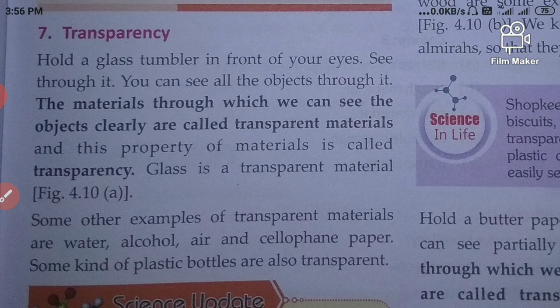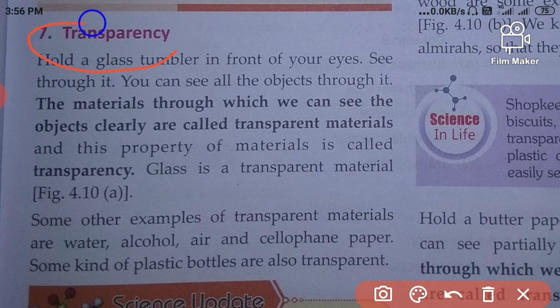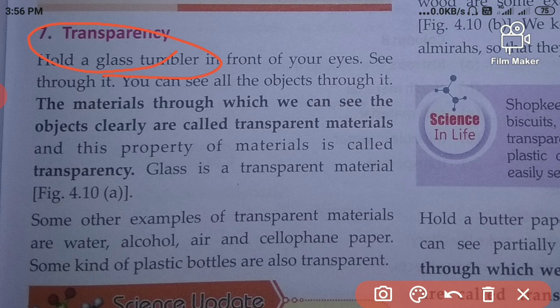What is the meaning of transparency? Transparency means how we can see across things. On the basis of transparency, we have three types of materials.